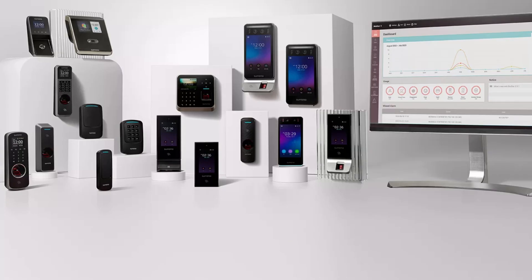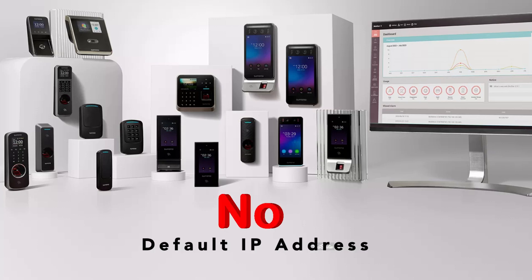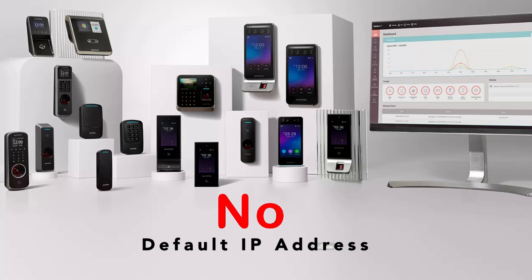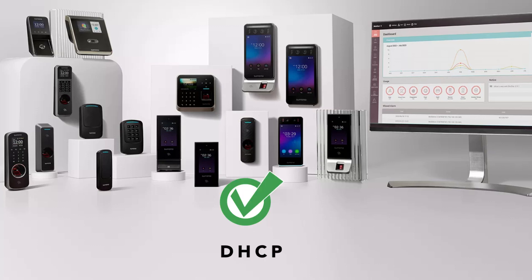For any of the Suprema devices, one thing you must know is that in Suprema there is no default IP address in the devices. All the devices are by default on DHCP.